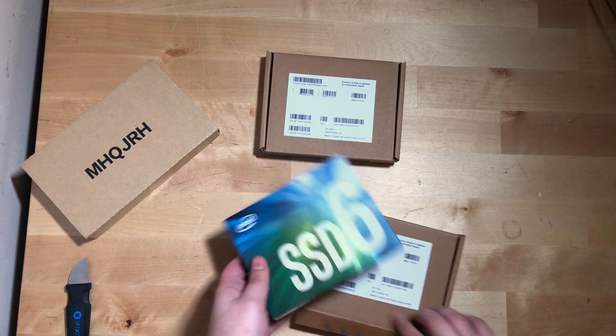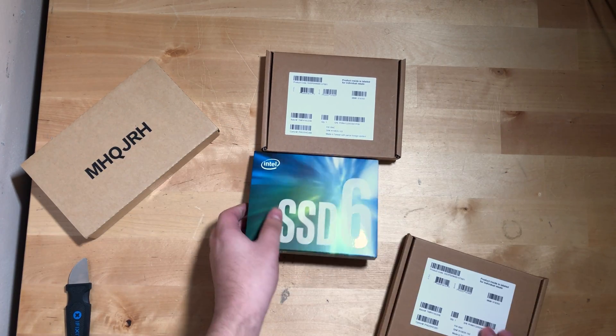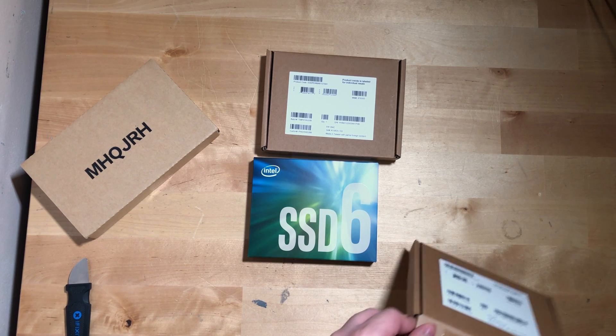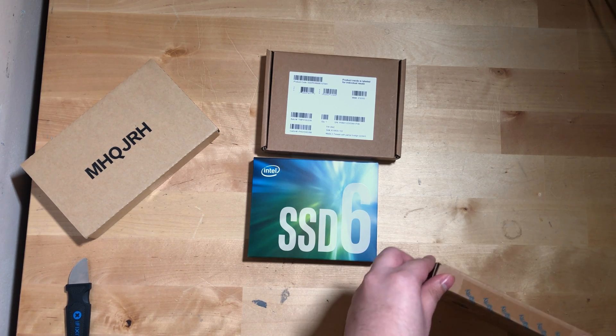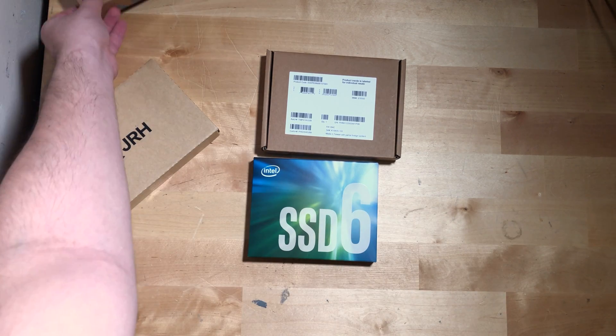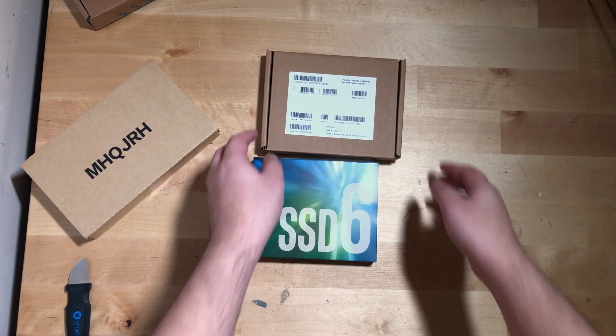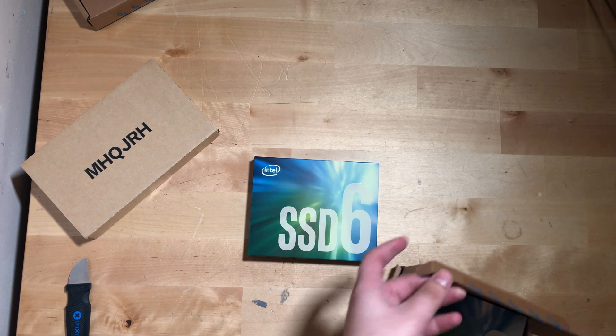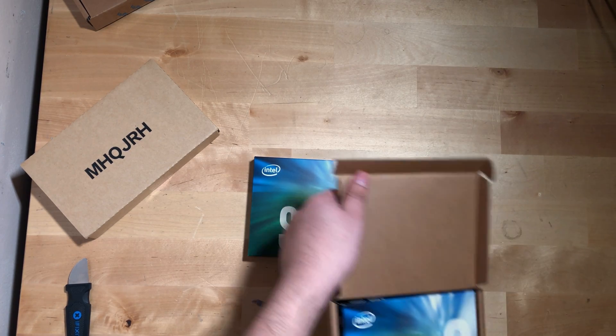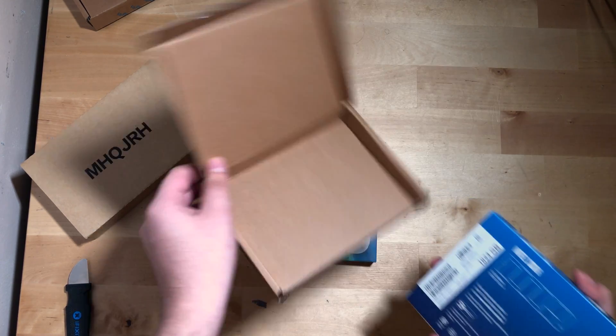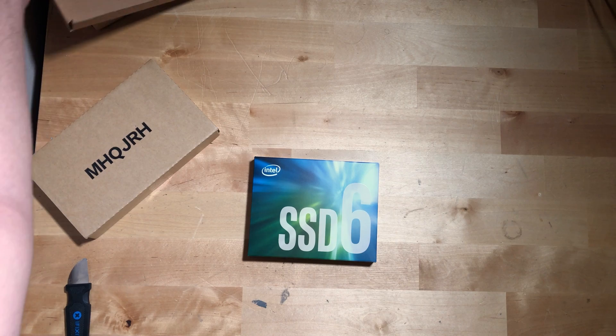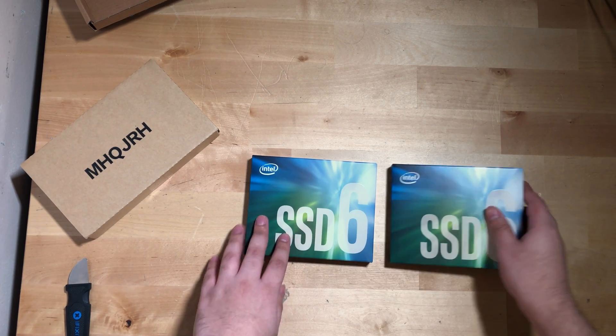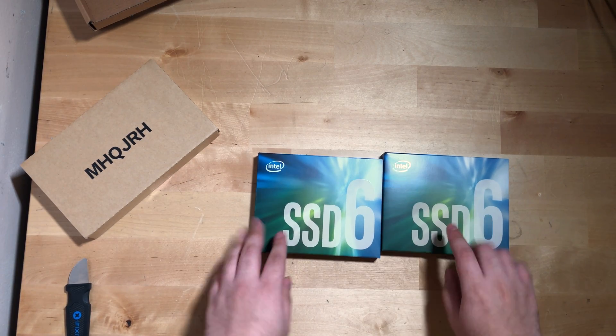Unfortunately, at this point I'm pretty much tapped out in terms of SSD space, at least in terms of M.2s. So I picked up this dual M.2 PCIe card on Amazon, hoping that I would be able to expand my storage in a way that was very cheap.